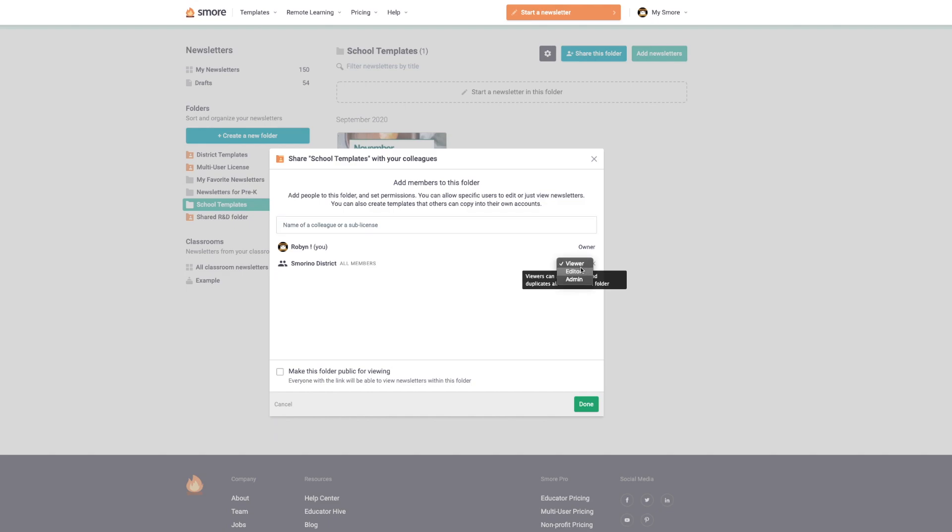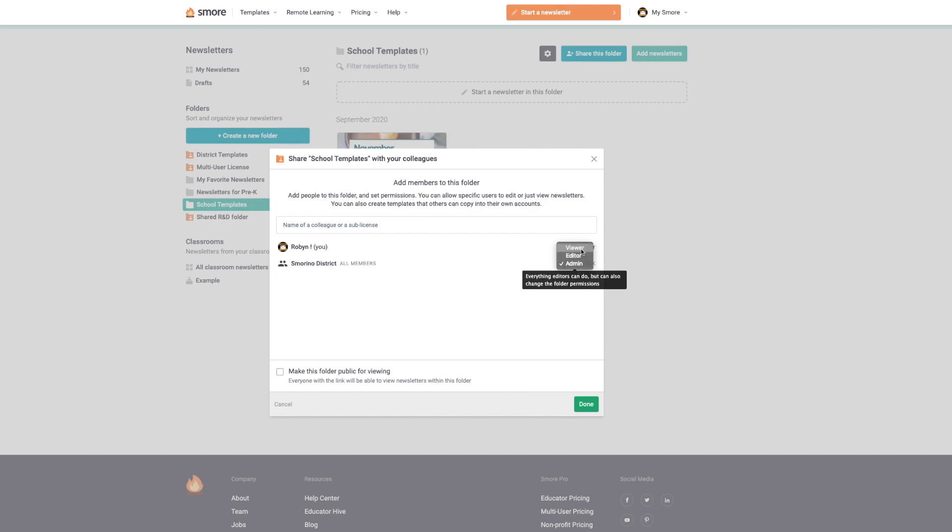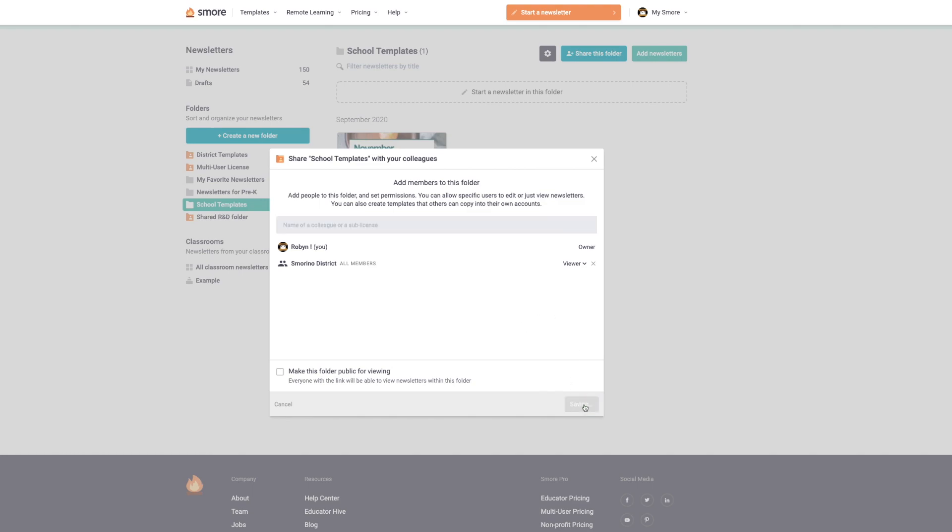If they're listed as editor, they'll be able to edit my original newsletter. And if they're listed as admin, they can duplicate, edit, add, and remove newsletters from this folder. So for example, I'm going to leave them as viewers. Great. So now anyone connected with the Smorino district will see this folder in their newsletter library as an orange icon right here.